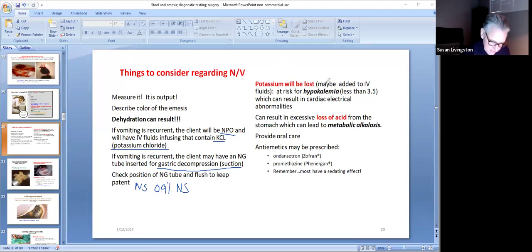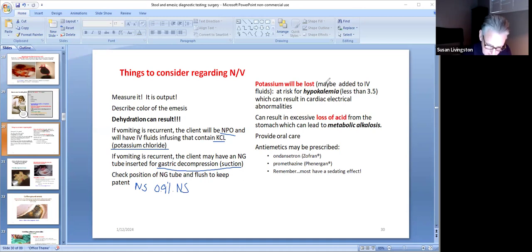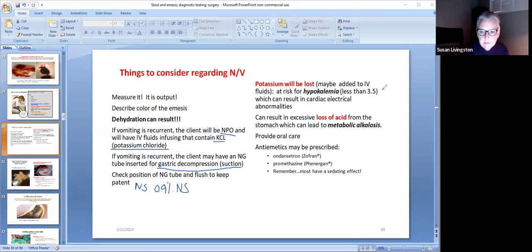When potassium is lost, don't forget the client can become hypokalemic and have a potassium level less than 3.5, which could give you muscle problems such as leg cramps, and muscle problems affecting the myocardium, which could give you cardiac electrical abnormalities.